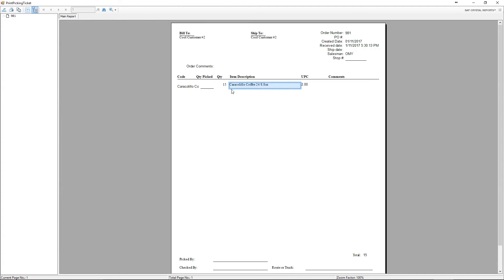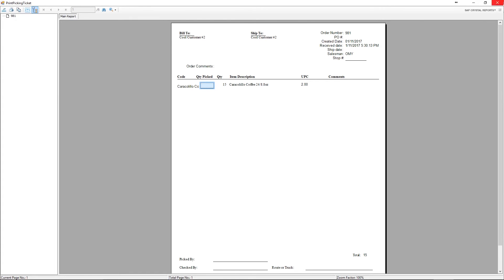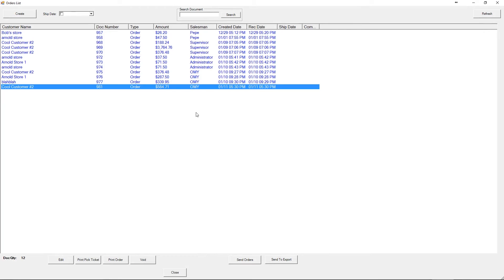The picker is going to go to the warehouse and look if there's 15. If there's not 15, the picker is going to simply write any modifications to this in this field. When this document is returned, the person inside of the office can make adjustments to the order.